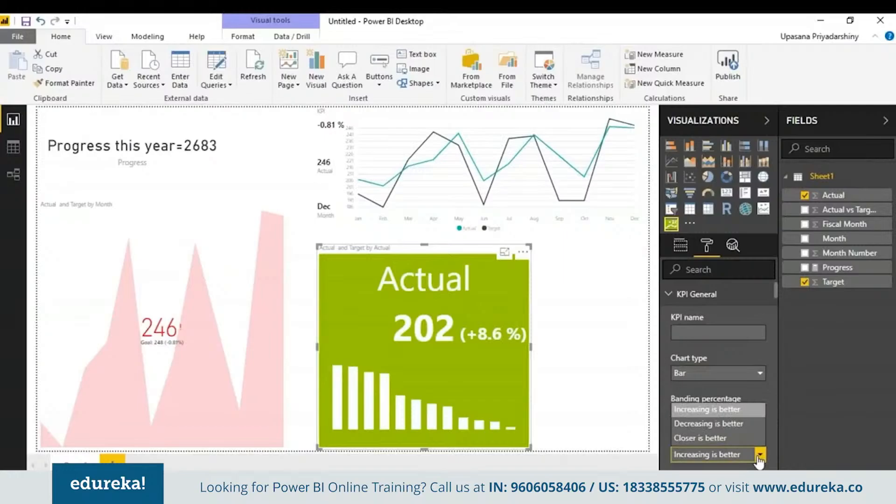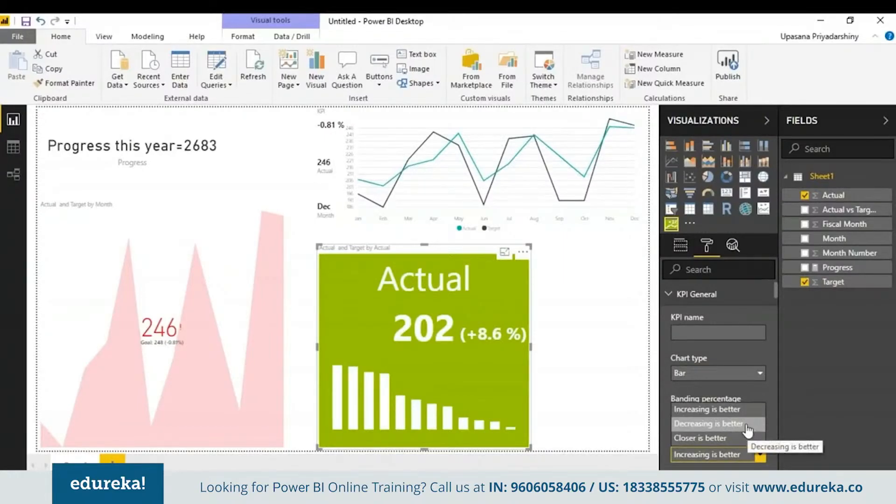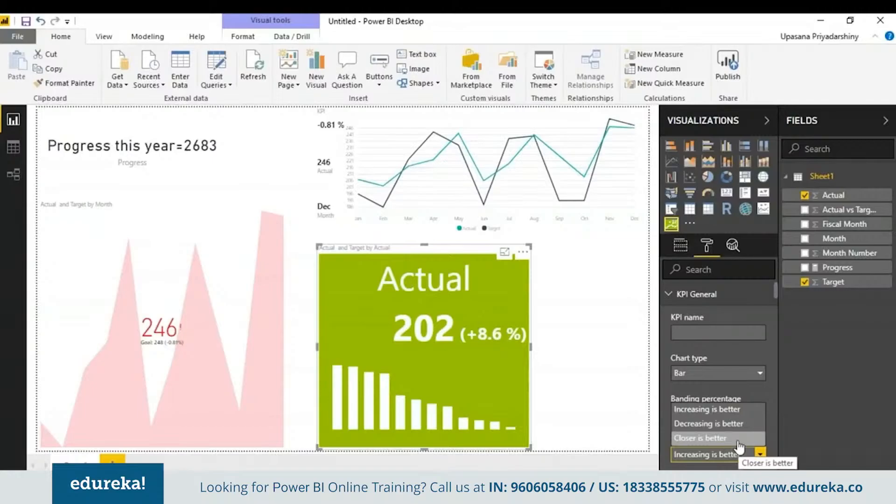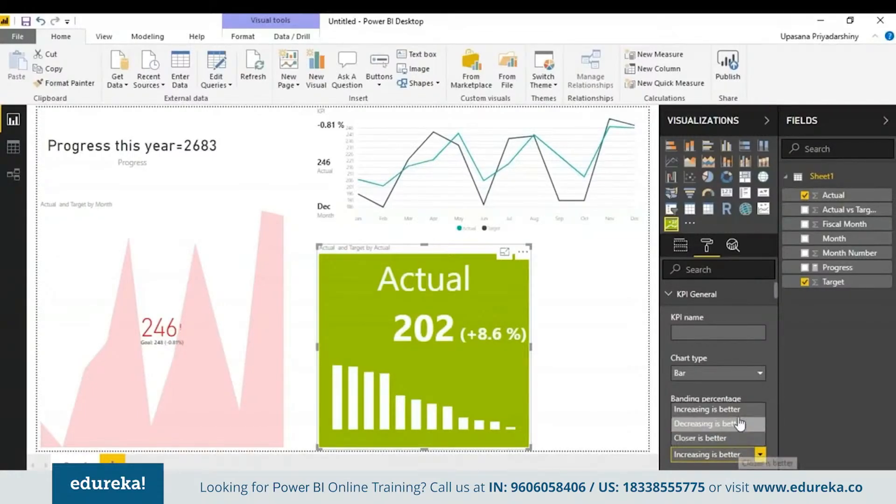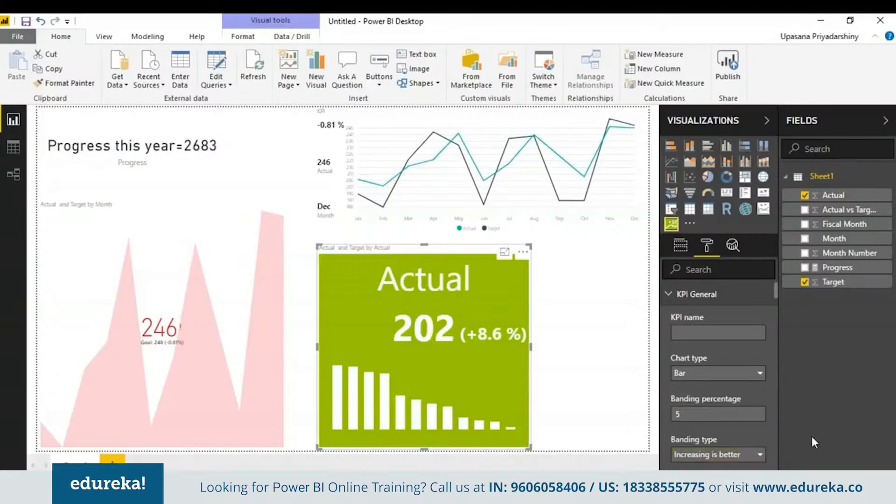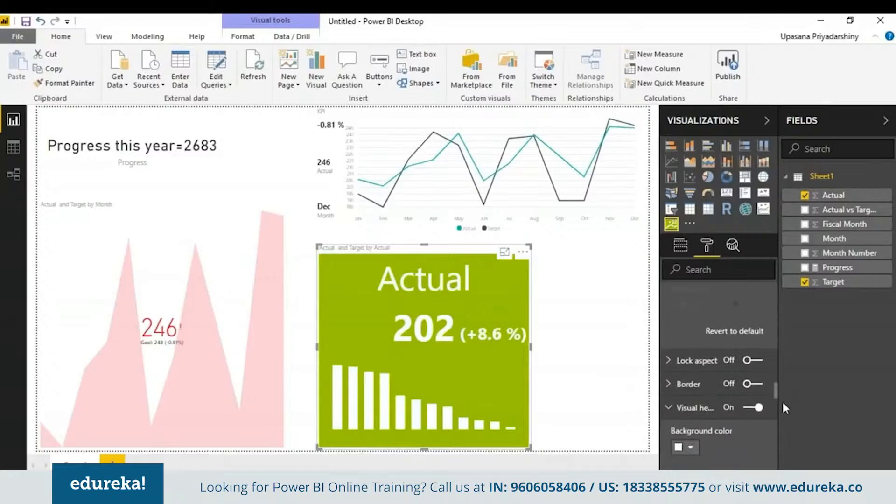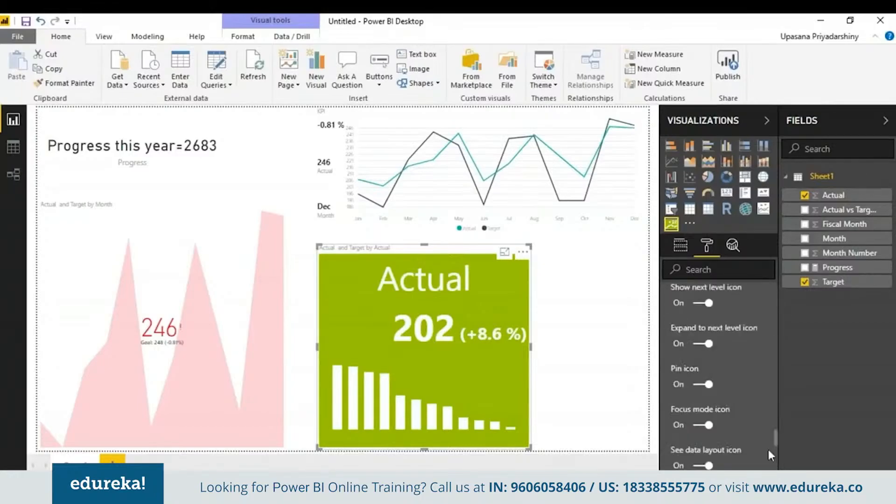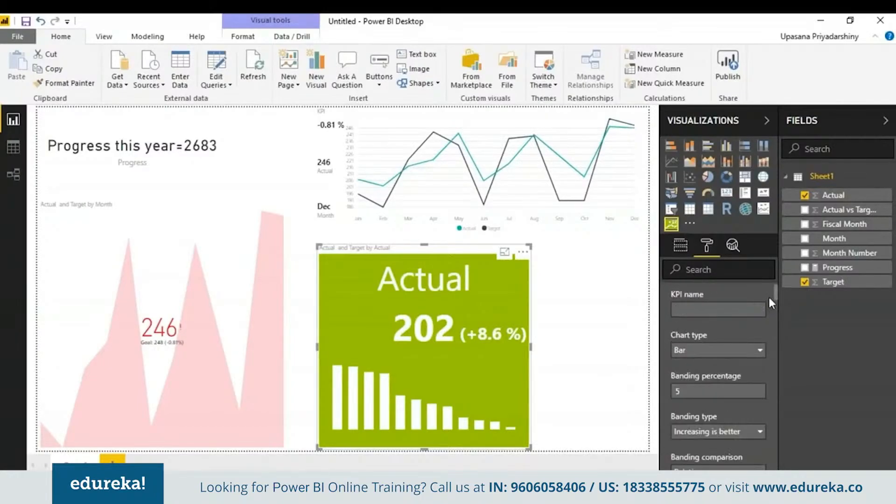You can go here to KPI general and choose a chart type. Right now we have a line chart. Then we have a line no marker where those indicators are gone. Next we can use a bar chart as well. You can choose a banding type where the increasing value is better, decreasing value is better, or the closer is better. The closer is better option can be used where you are testing medicines and chemicals. Here right now we have increasing is better. You can change the banding percentage. You can change the colors like you did in the previous charts.